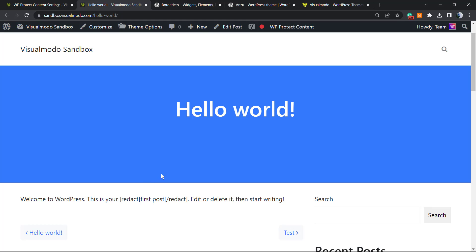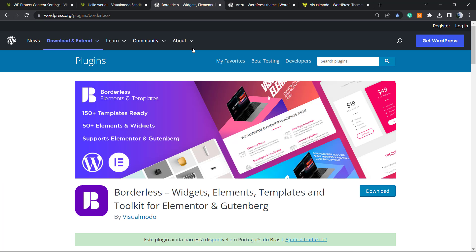So I hope you guys enjoyed this video. Feel free to use the comment section below in the case that you have any question. Don't forget to check out our Borders WordPress plugin in order to gain widgets, elements, templates, and tools to build up your site using Elementor page builder.